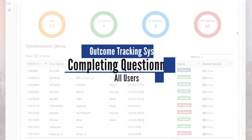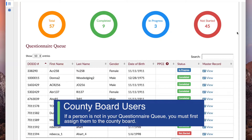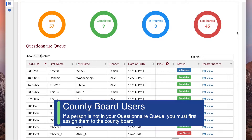To complete a questionnaire for a person, begin at the OTS Dashboard and scroll down to the questionnaire queue. For County Board users, if a person is not in your questionnaire queue, you must first assign them to the County Board.